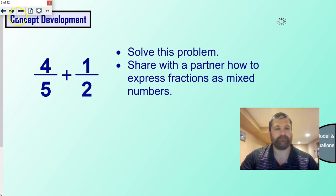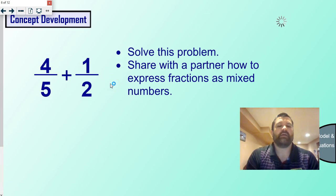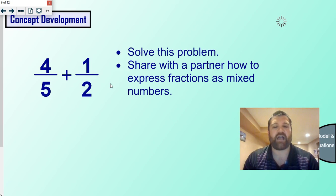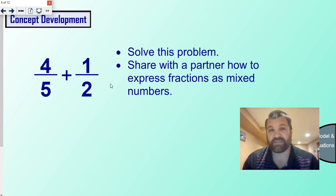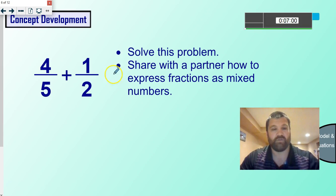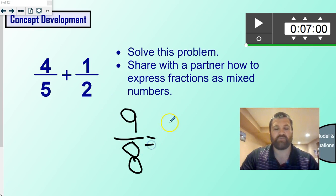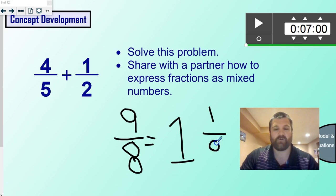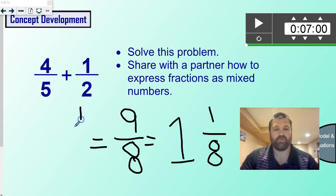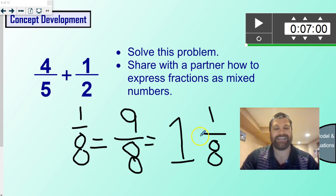Here we move on to the next one. Let's try to solve this problem, and I want you to express it as mixed numbers. We have to think about what a mixed number is. We talked about what an improper fraction is — an improper fraction is when the numerator is larger than the denominator, it looks wrong. A mixed number is when you have both a whole number and a fraction, like one and one-eighth. And a proper fraction would be a regular fraction where the numerator is less than the denominator.